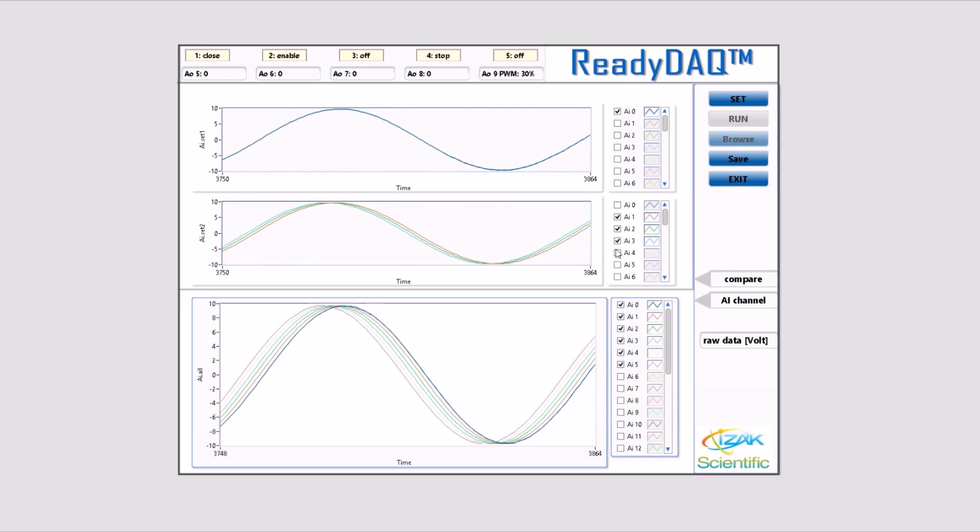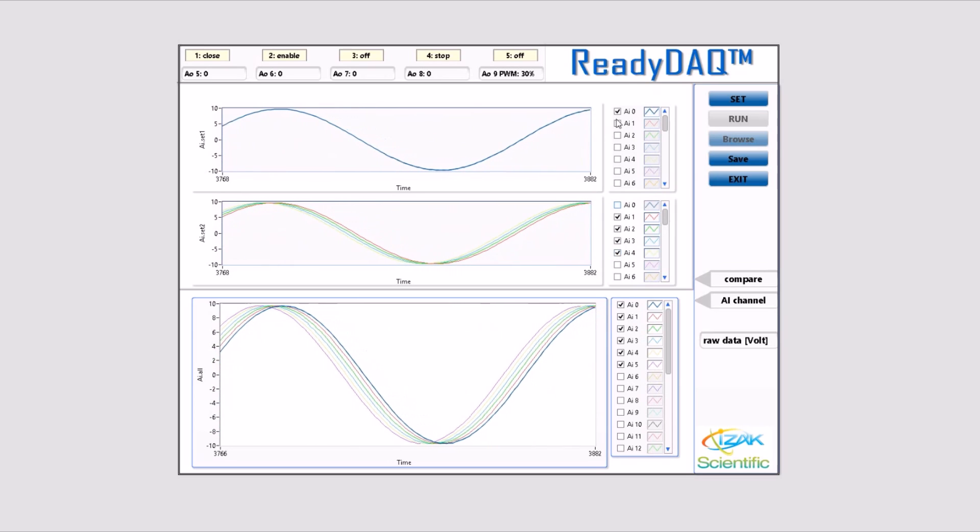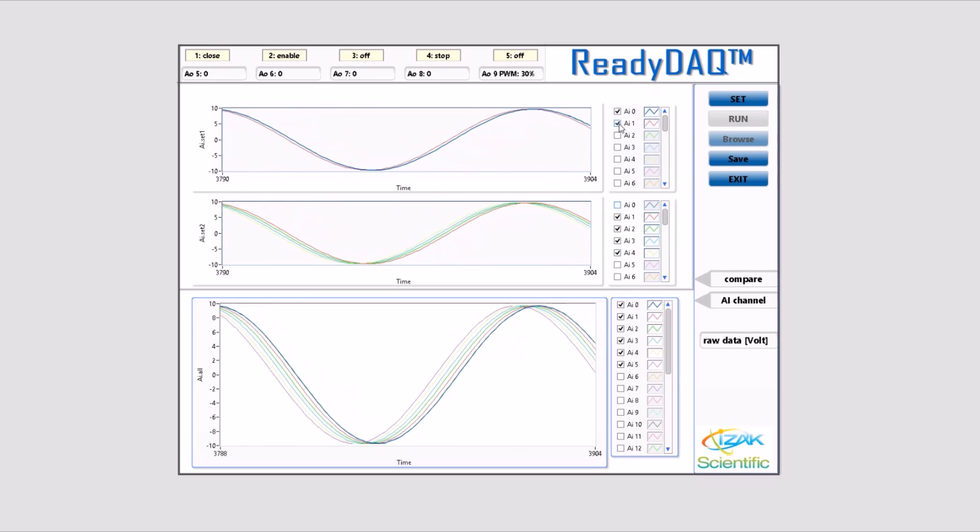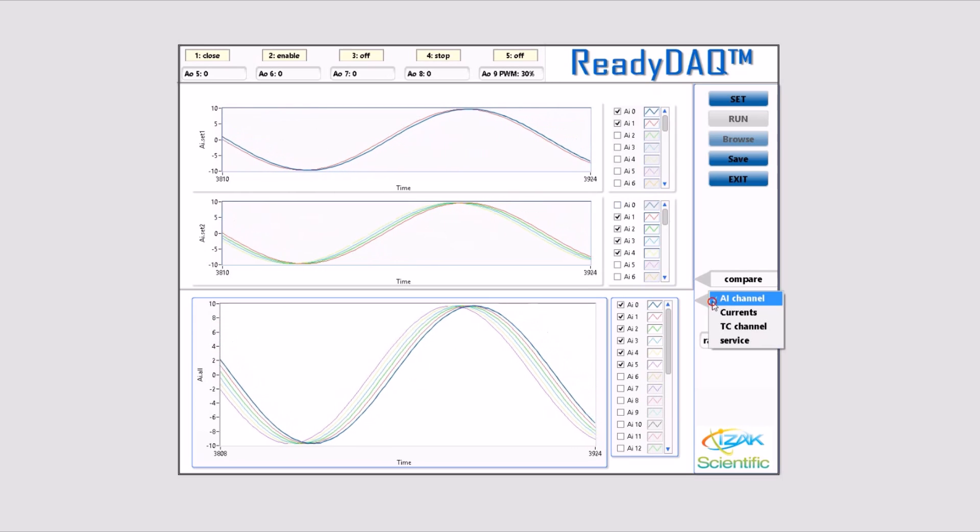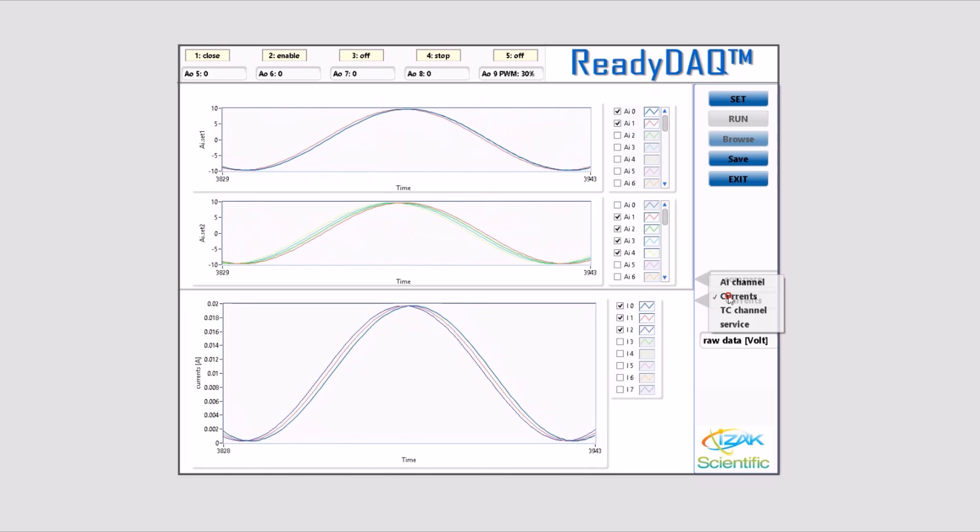AI compare. In this feature, two graphs of analog inputs are shown so you can choose which channels you'd like to compare. You can compare between more than one channel.